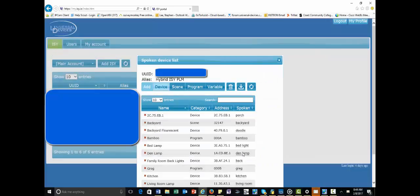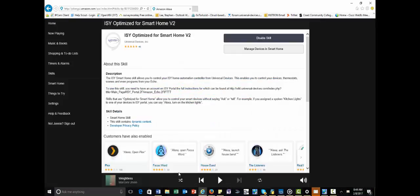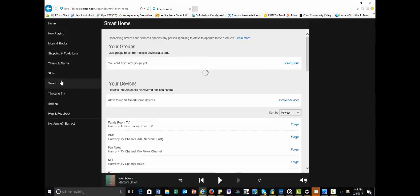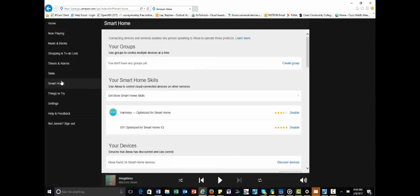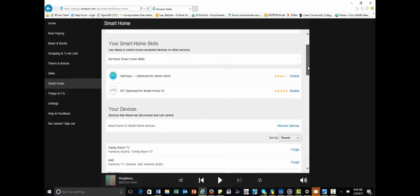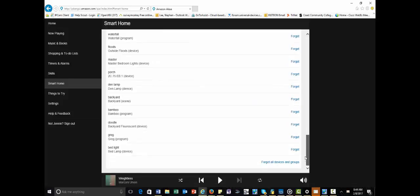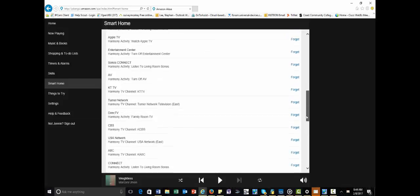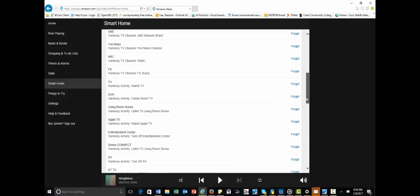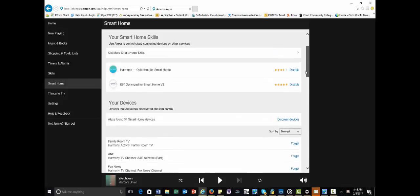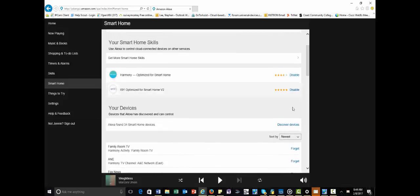Then, you're going to want to go back, and every time you make a change, you're going to want to go back and synchronize. Now, you have the option, once you've added devices, you can actually delete everything if you want and start over. But, since you haven't gotten that far yet, you're going to want to go and discover devices.